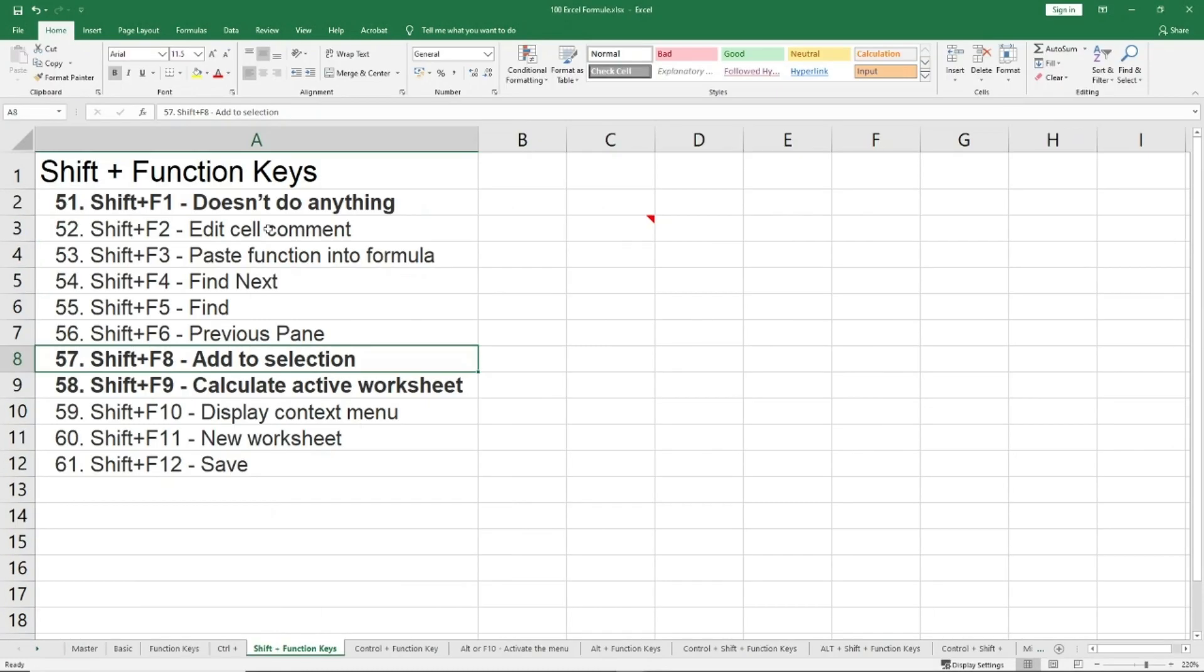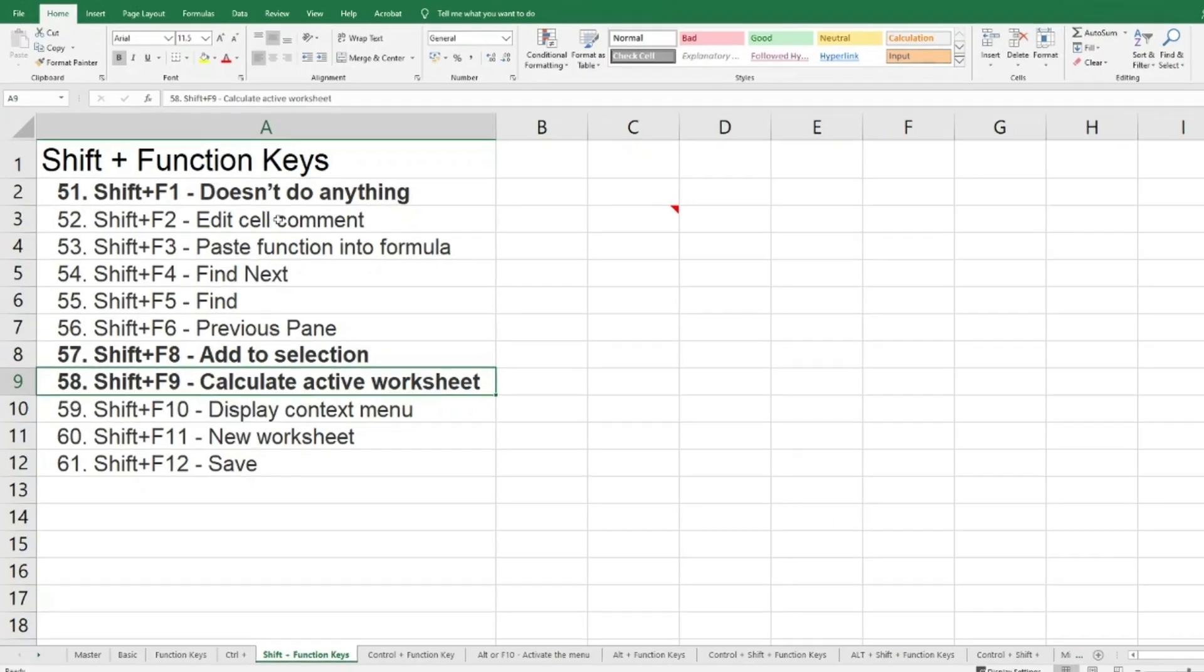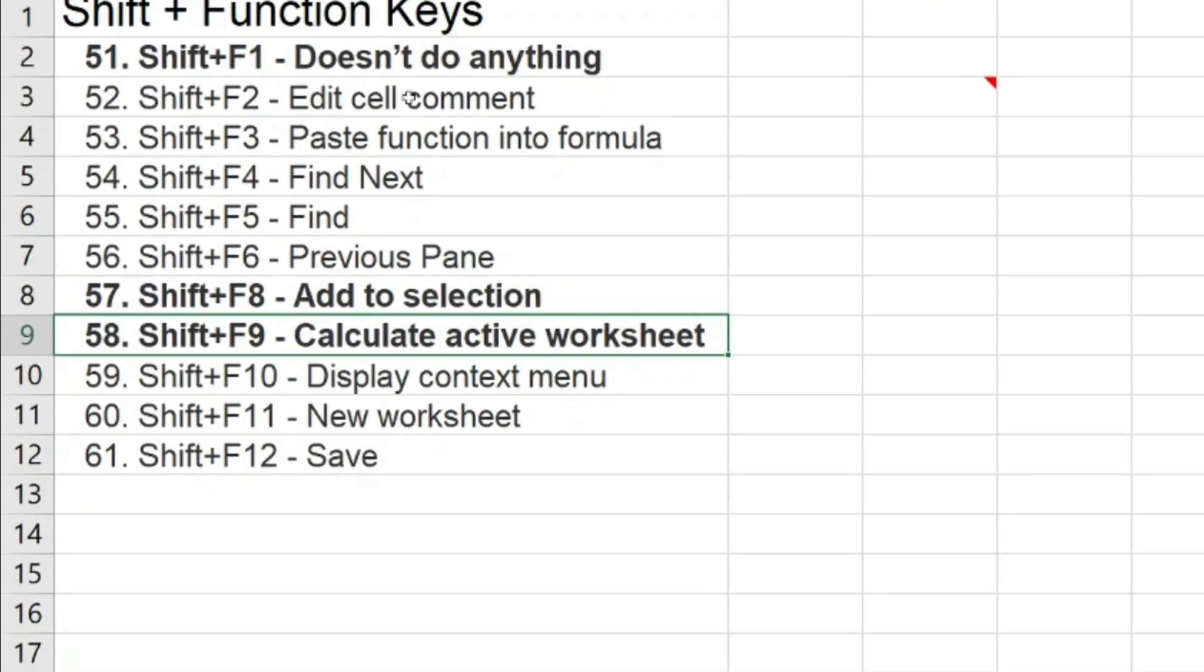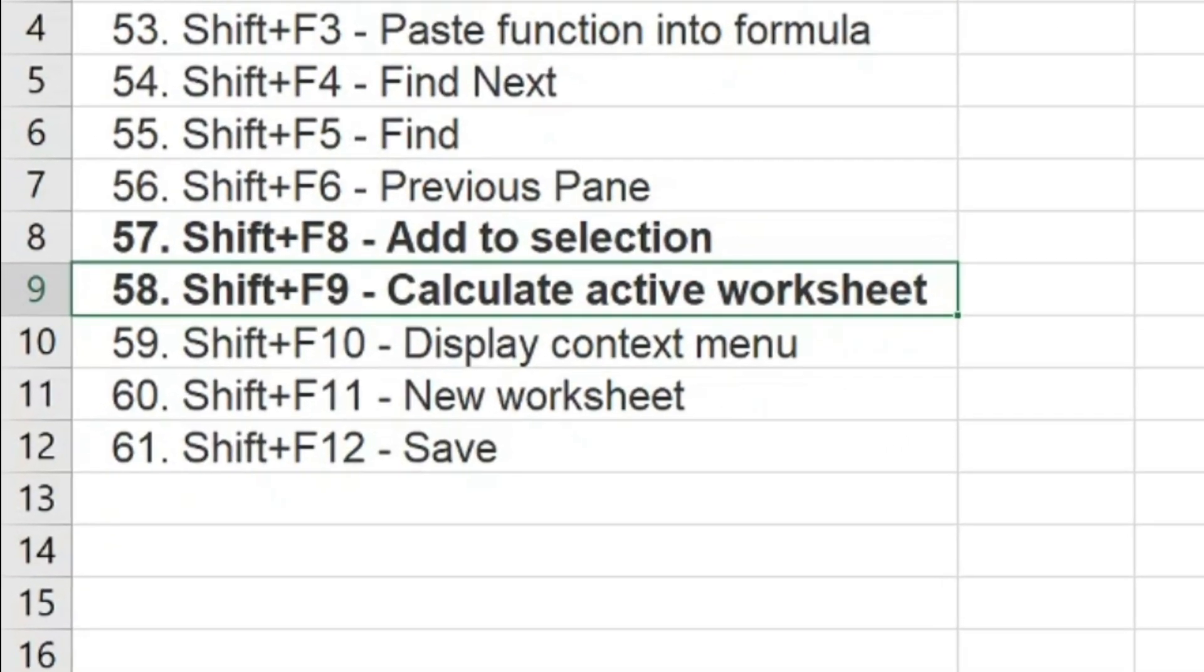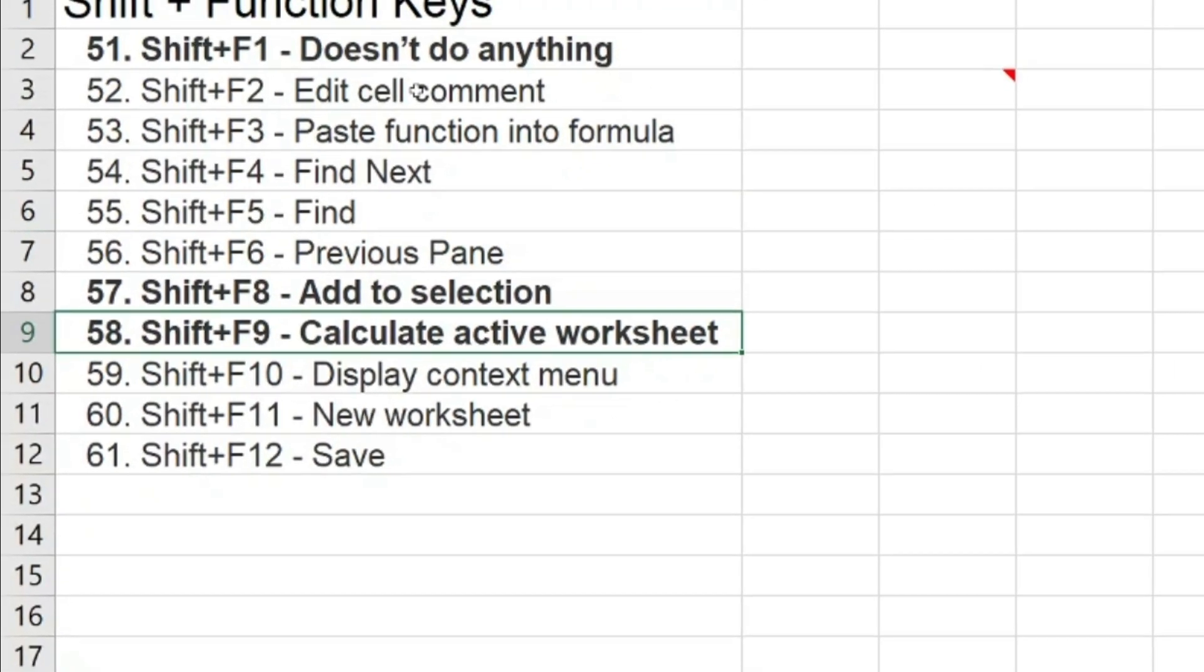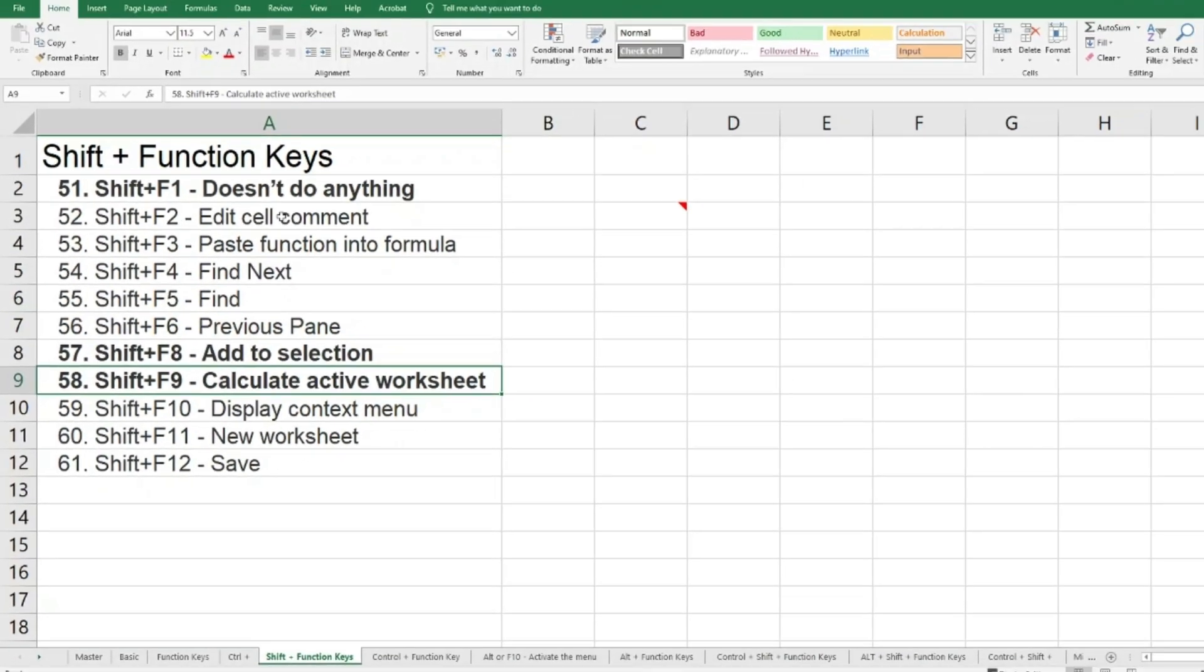Shift+F9 is basically used to calculate the active worksheet, yes, worksheet not the workbook. I've already showed you in my previous section how you can calculate the entire workbook in case the calculation has been set to manual.